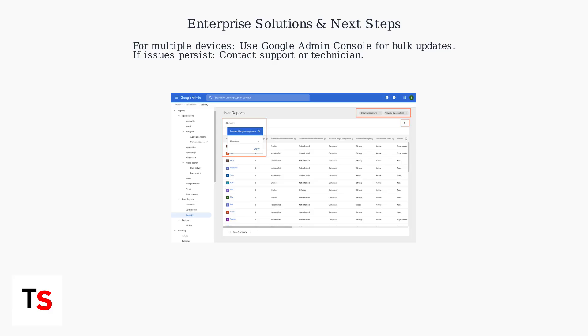If none of these steps work, contact Google support or consult a qualified technician, especially if your device is under warranty.